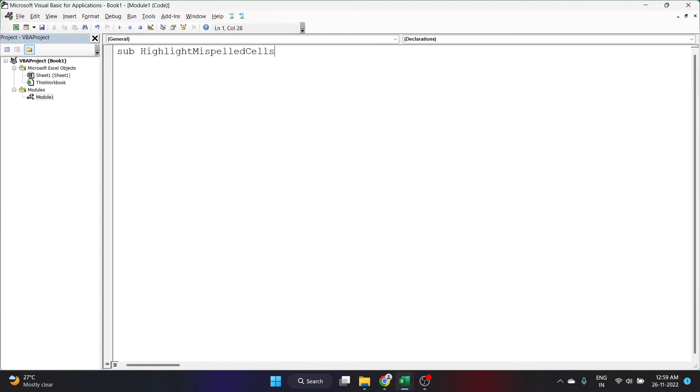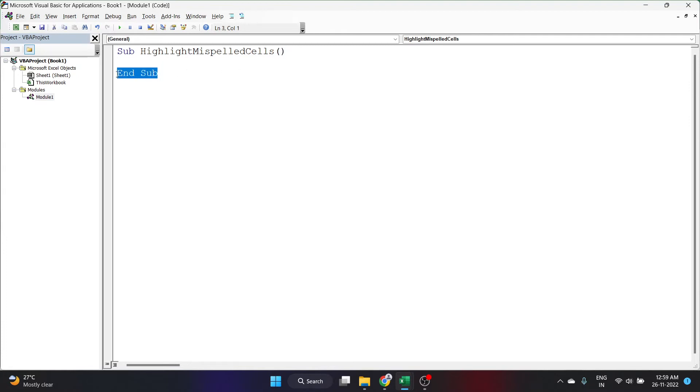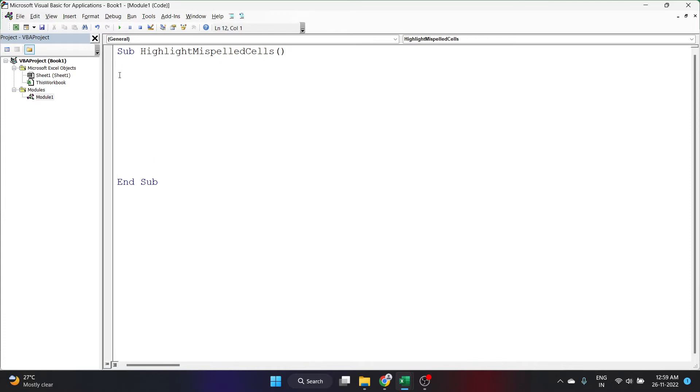This is the name of the sub procedure I have given. You can give any name for your sub procedure and I'll click enter. As you can see, the VBA has inserted automatically two parentheses here and also the End Sub here. I'll write my code inside the sub procedure. In between the sub and the End Sub, I'll write my code. I'll give some space here and yes, I'll start writing my code.